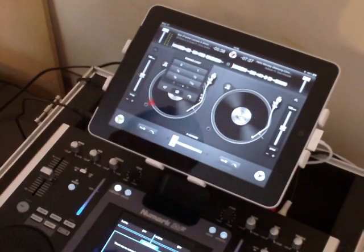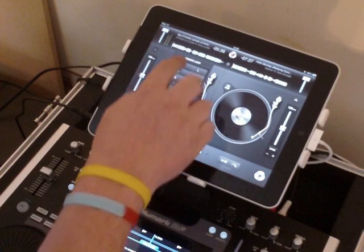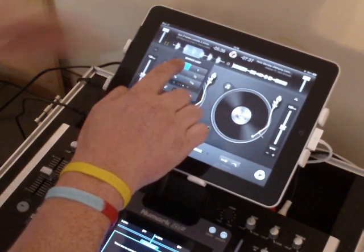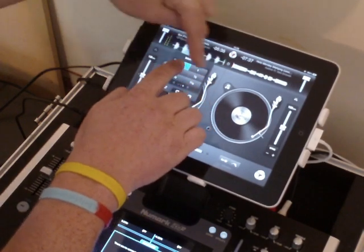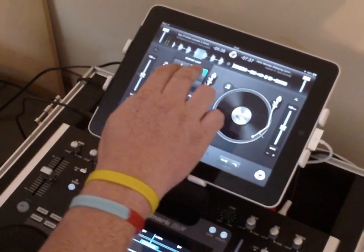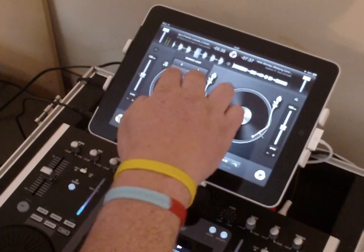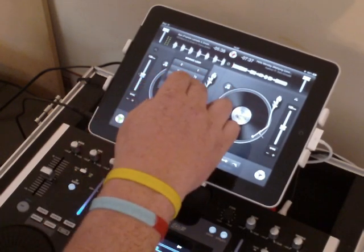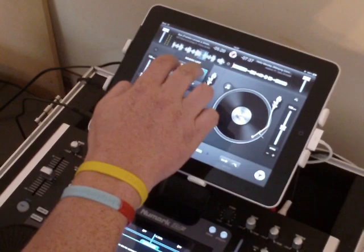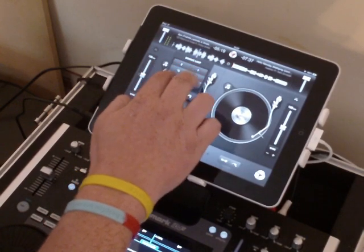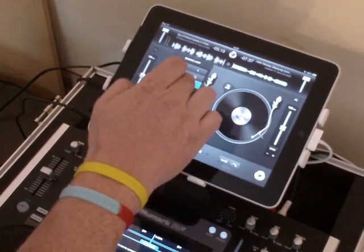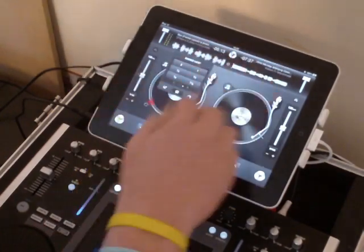Let's go into the bounce loop section. By holding down these buttons, it will loop for the period of time shown on the button — two beats, one beat, quarter beat, half beat, or sixteenths. You can play those to your heart's content.